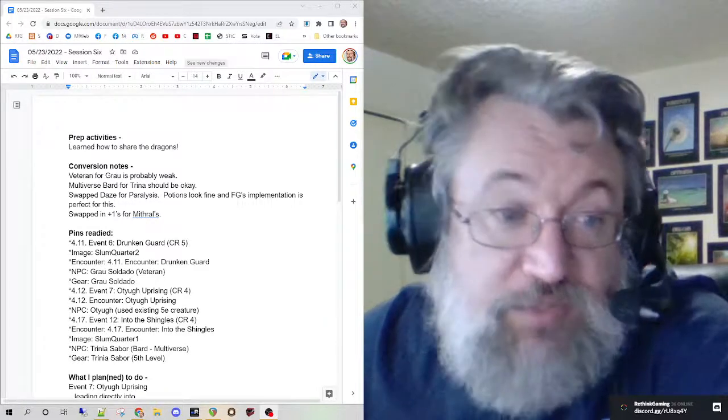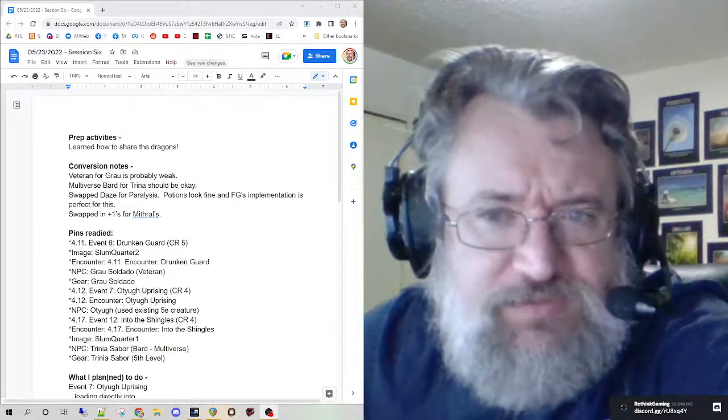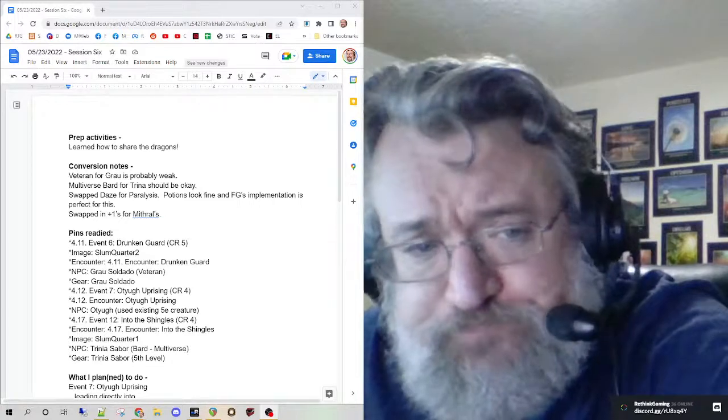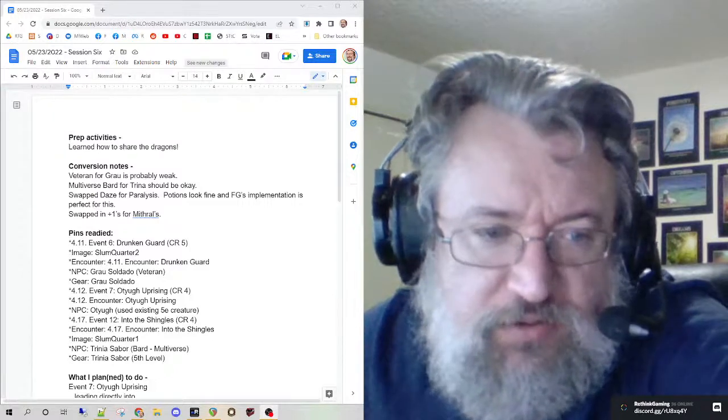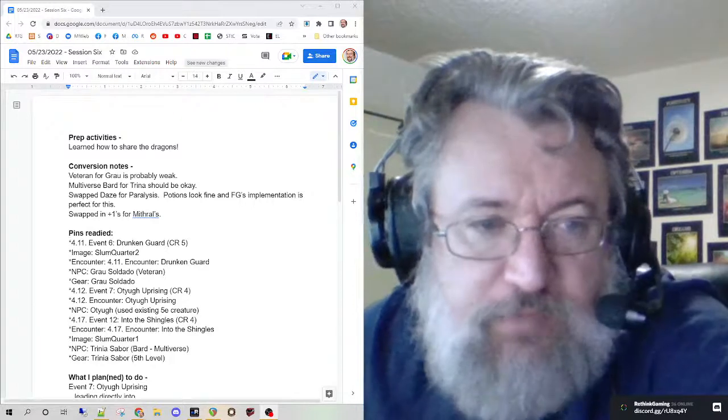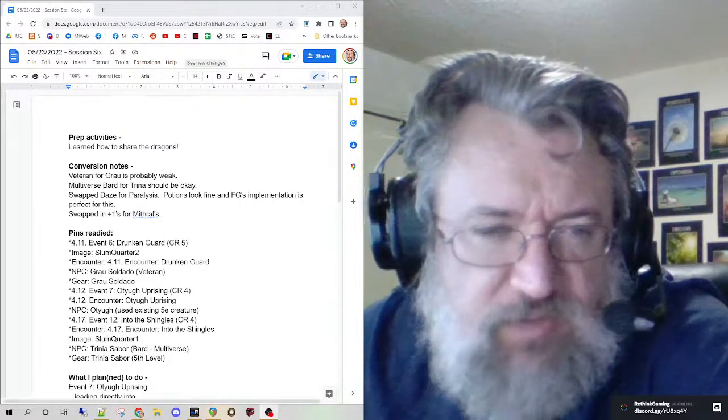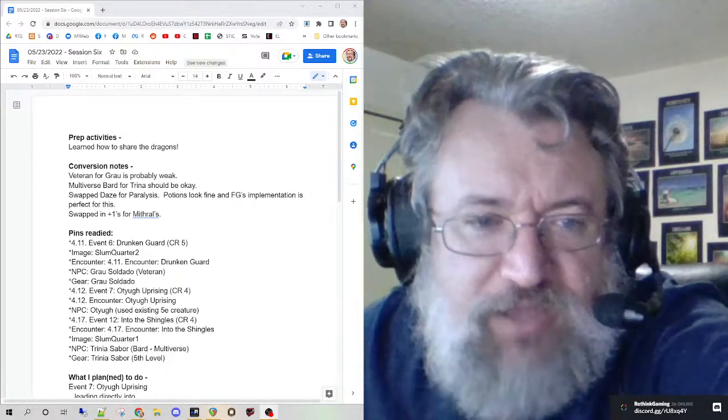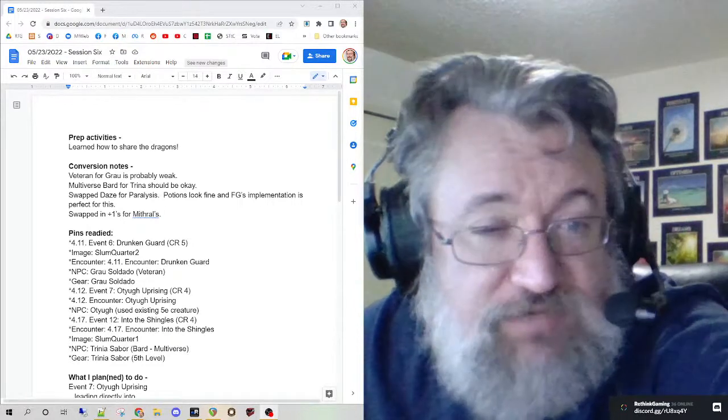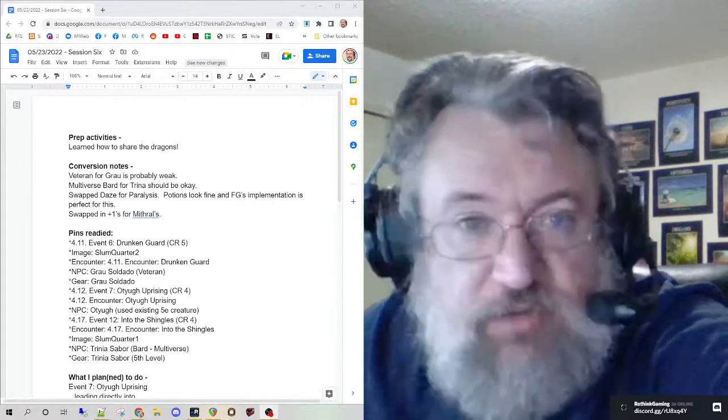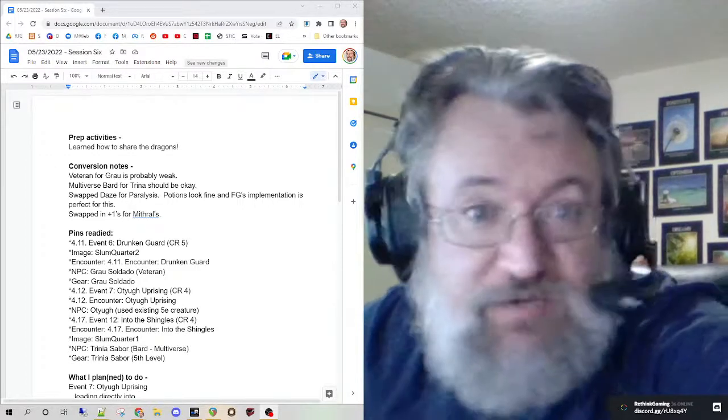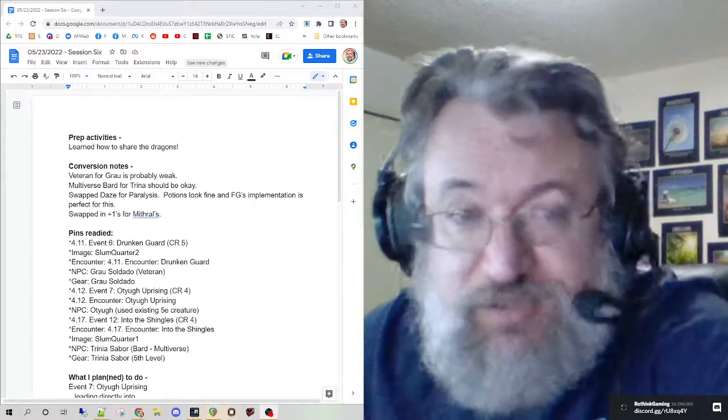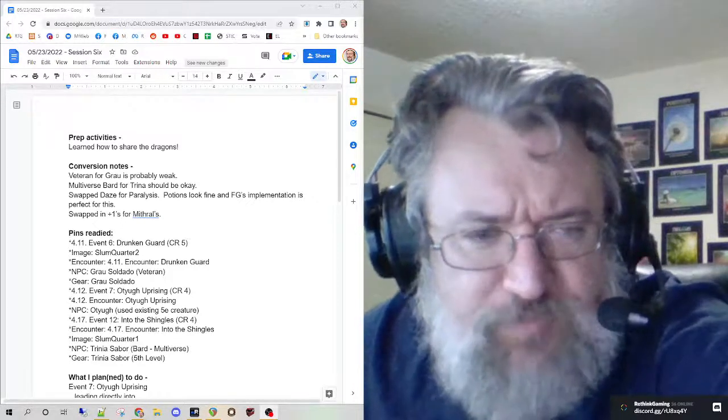I used a bard from Mordenkainen's Multiverse - or D&D's Monsters of the Multiverse - for the upcoming Trina Sabor character. She has a wand of daze; I swapped that to one of paralysis. I appreciated the implementation Fantasy Grounds did for potions in the Curse of the Crimson Throne material. It simply says use the spell, so I don't have to convert from Pathfinder to 5e.